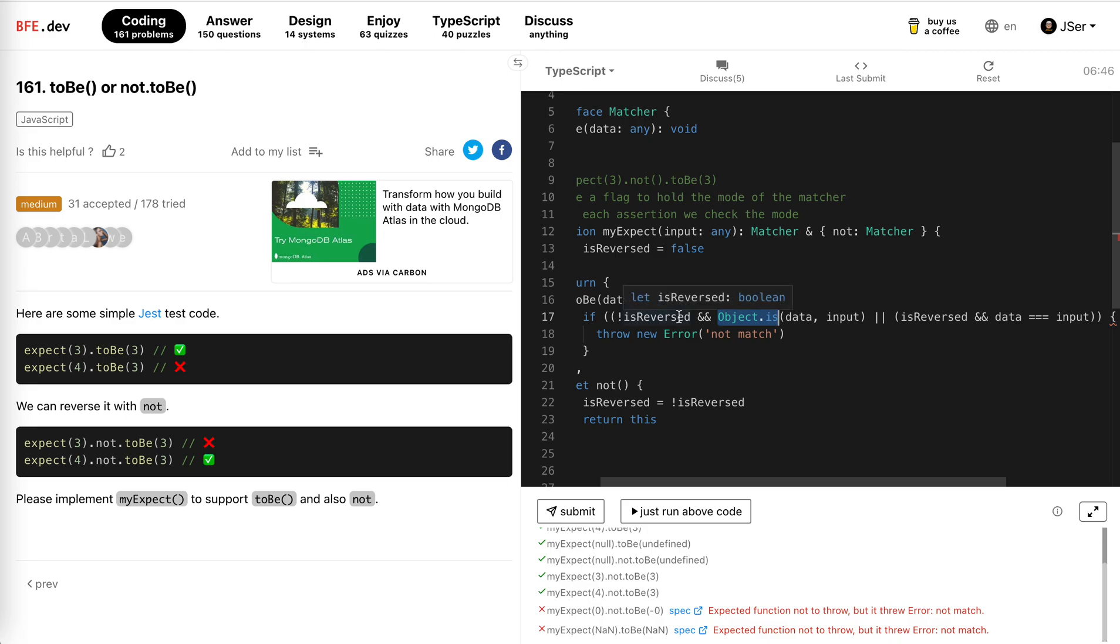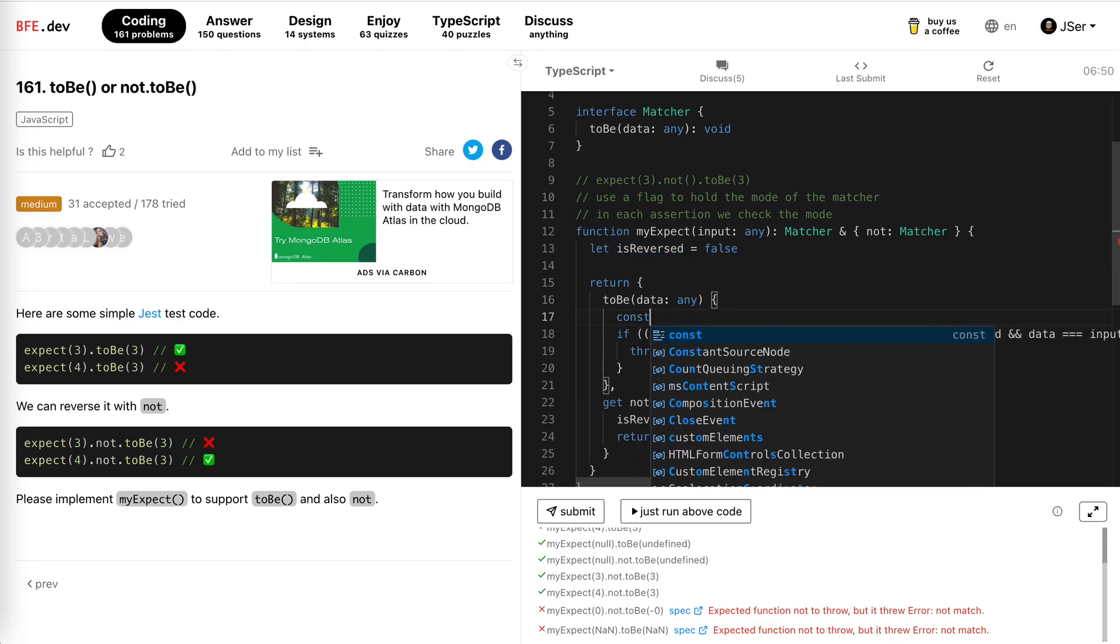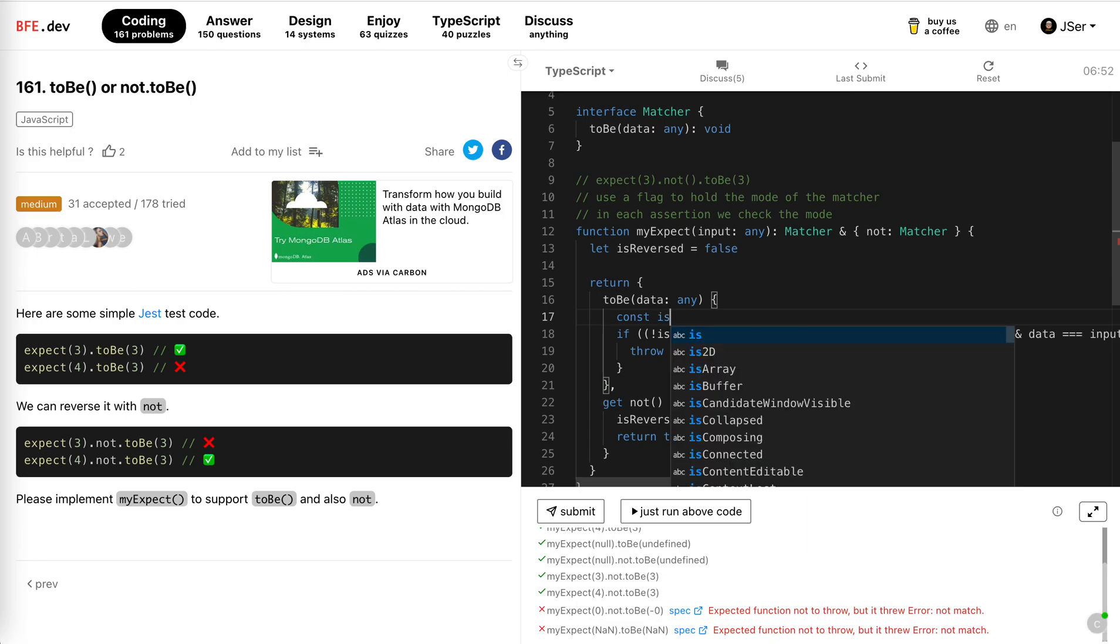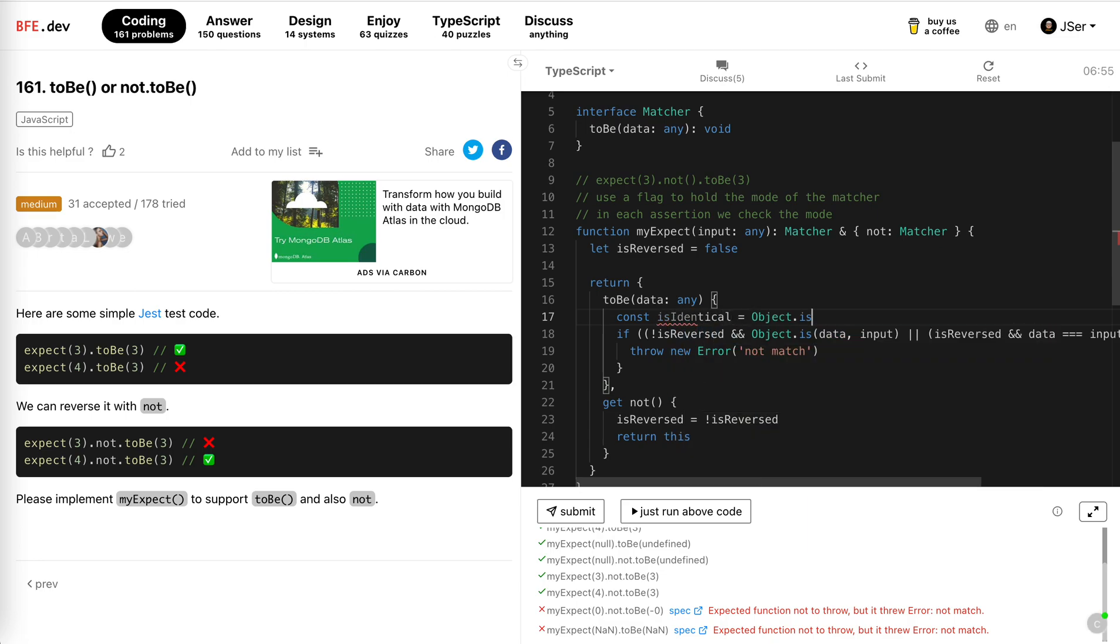Okay, now okay, if that's the case actually, we can cache the flag, right? Is identical, we just, we could cache it here.